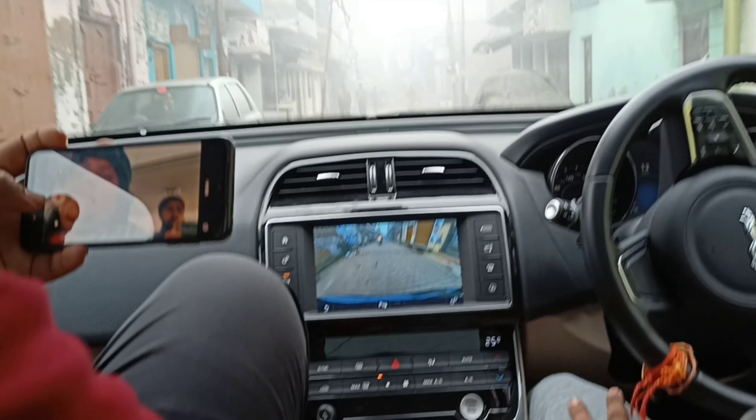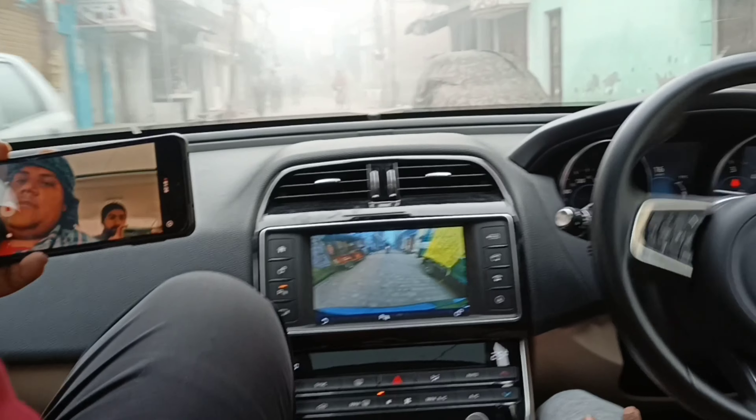Let's go friends, now let's do a little test drive.